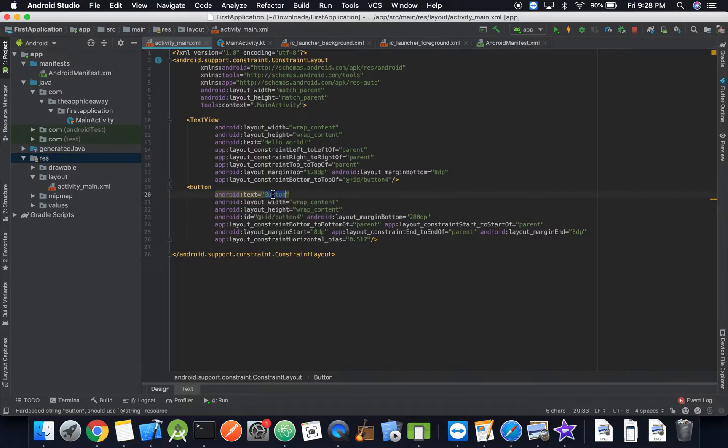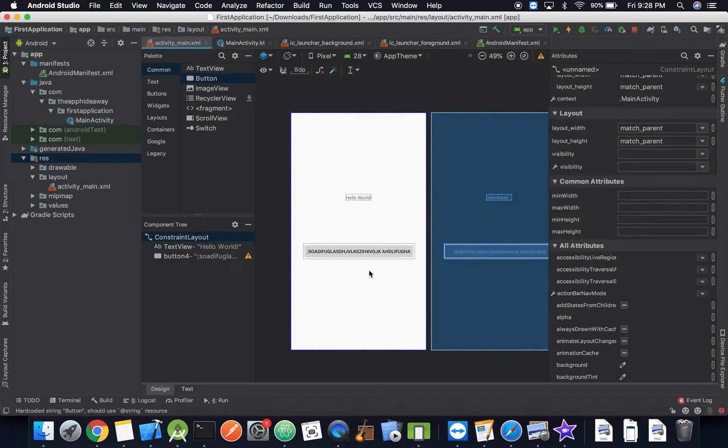So we can add lots of text here and it's going to accommodate for that. The button size is going to accommodate for that text.